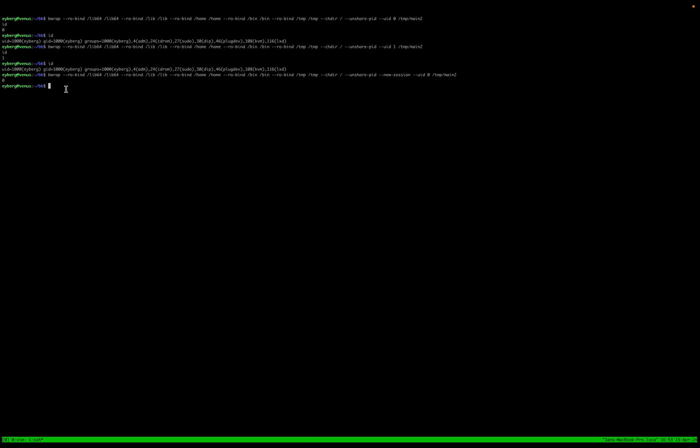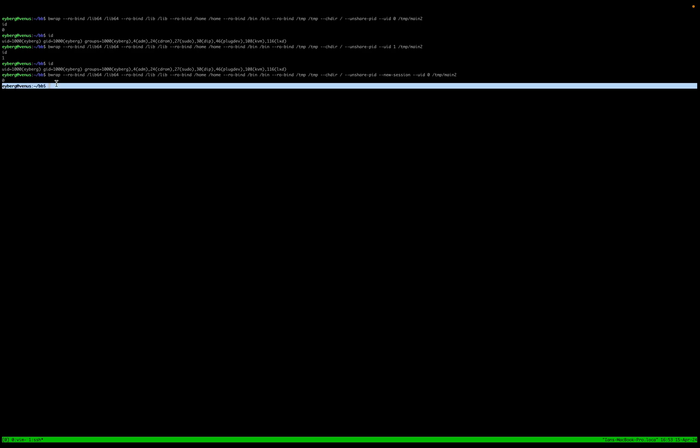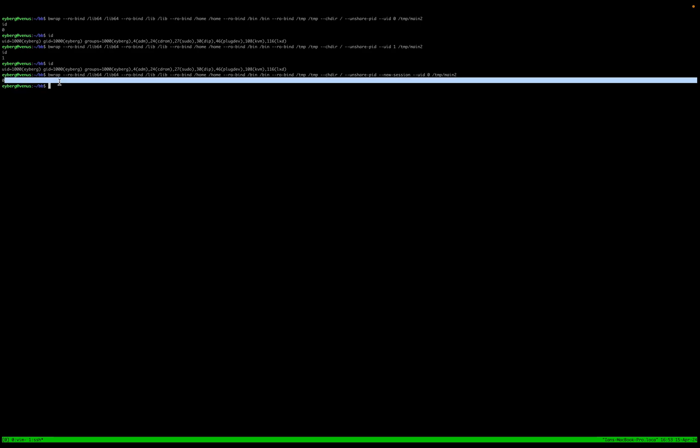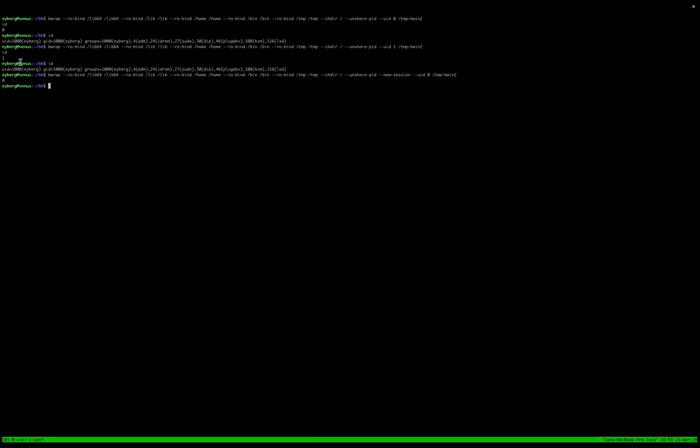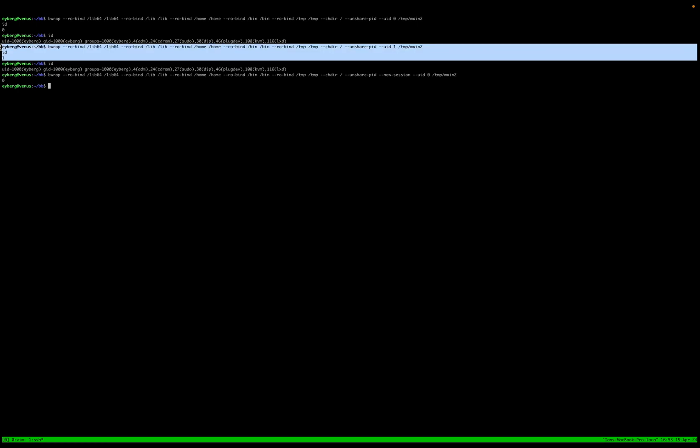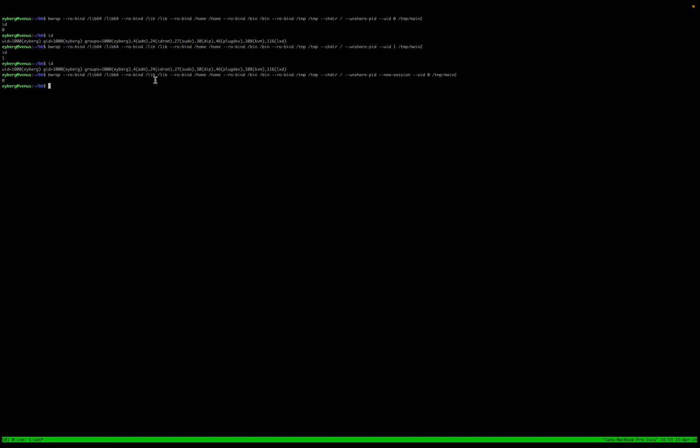So now you can see that we just get zero. In fact, that entire mess that we had earlier, it doesn't even exist, right? So if you must use bubble wrap, do not forget new session. It's absolutely necessary.